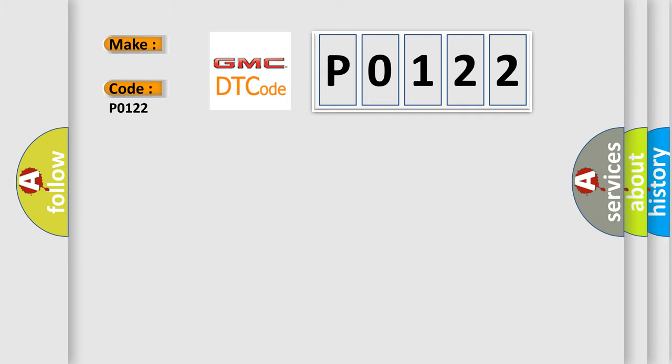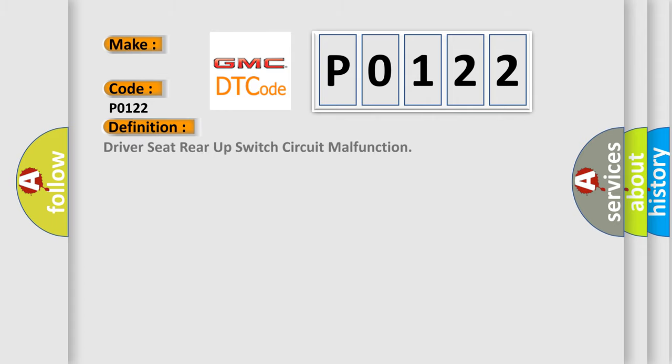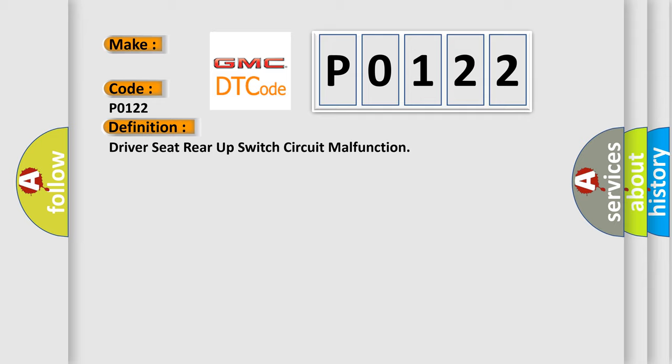GMC car manufacturers. The basic definition is Driver seat rear-up switch circuit malfunction. And now this is a short description of this DTC code. The MSM must be powered.